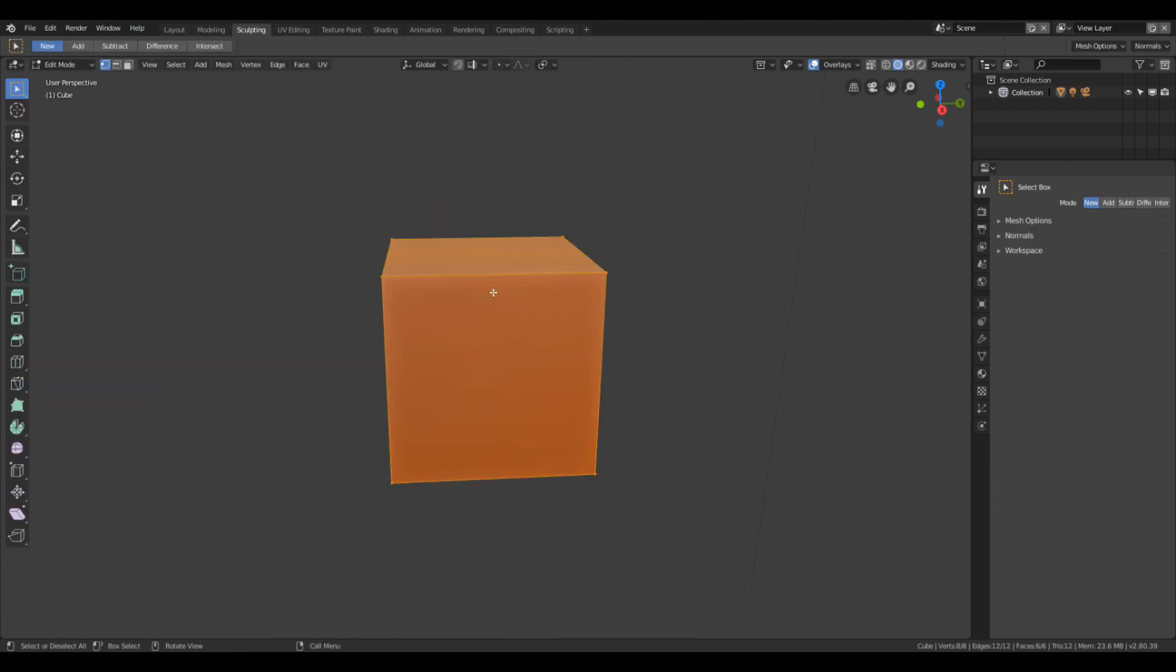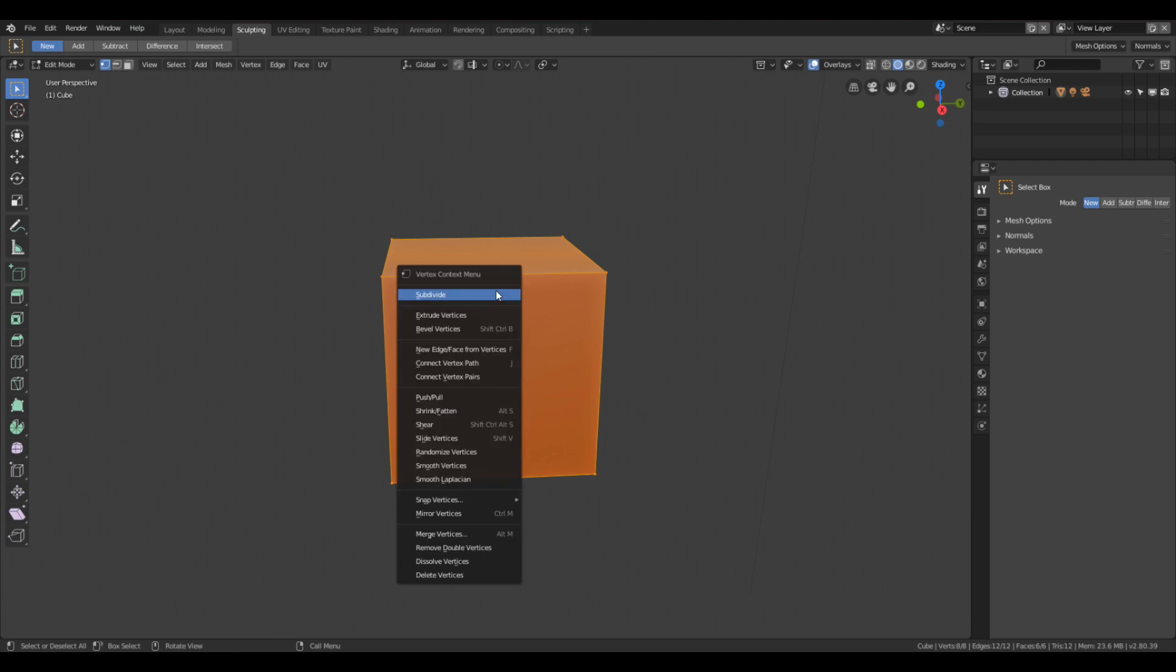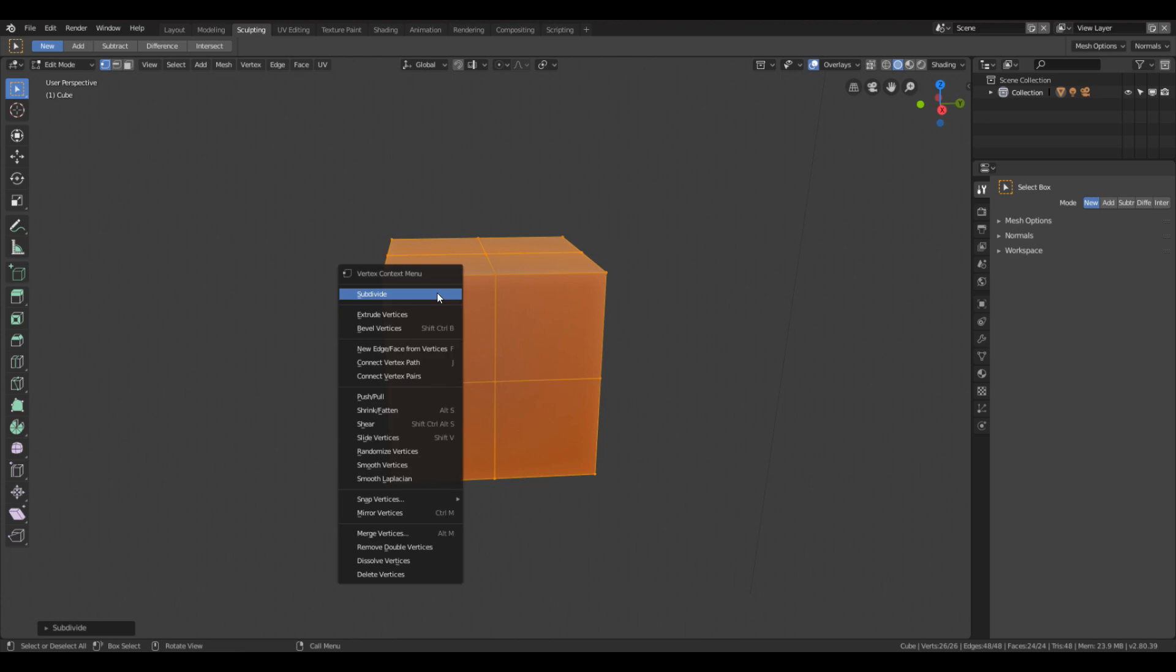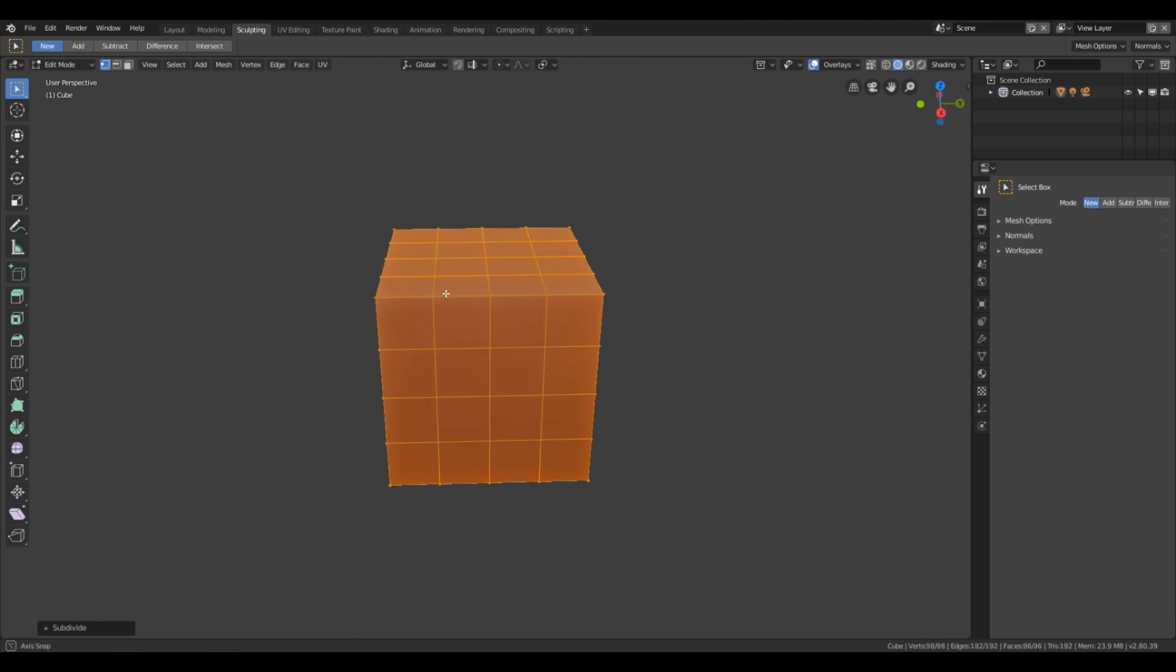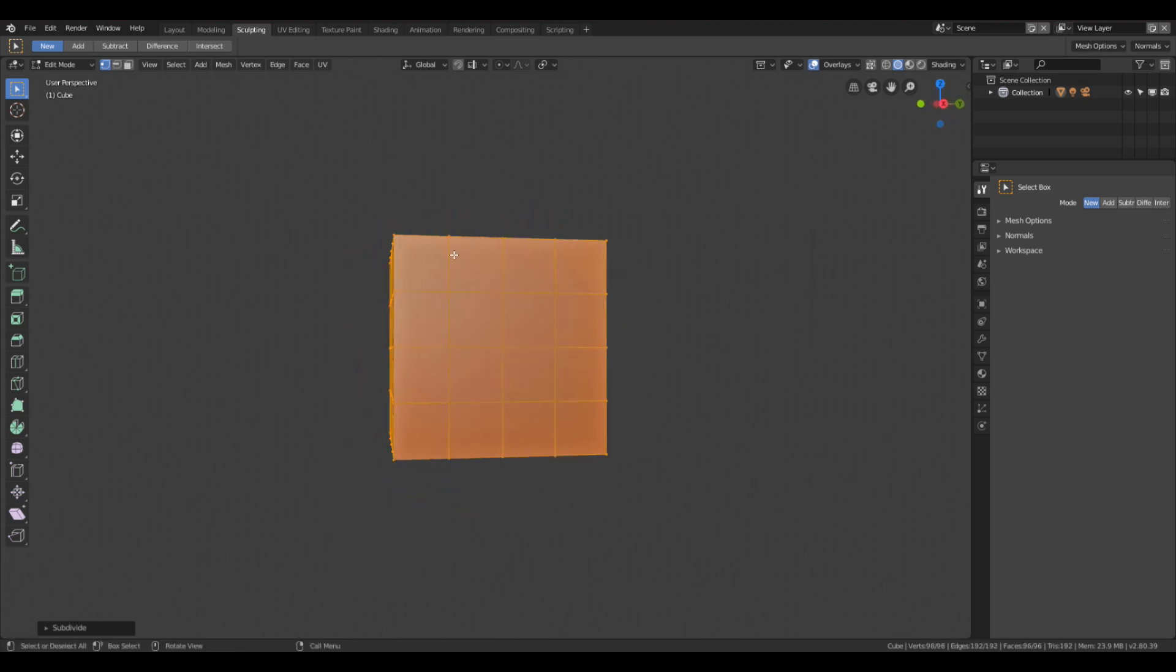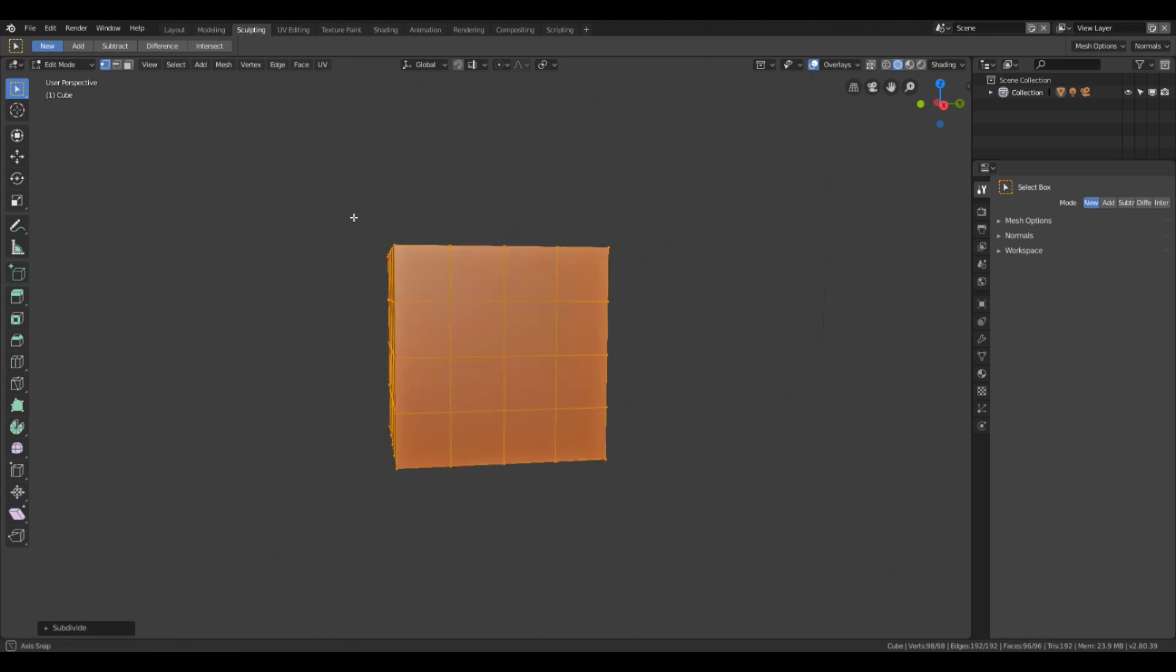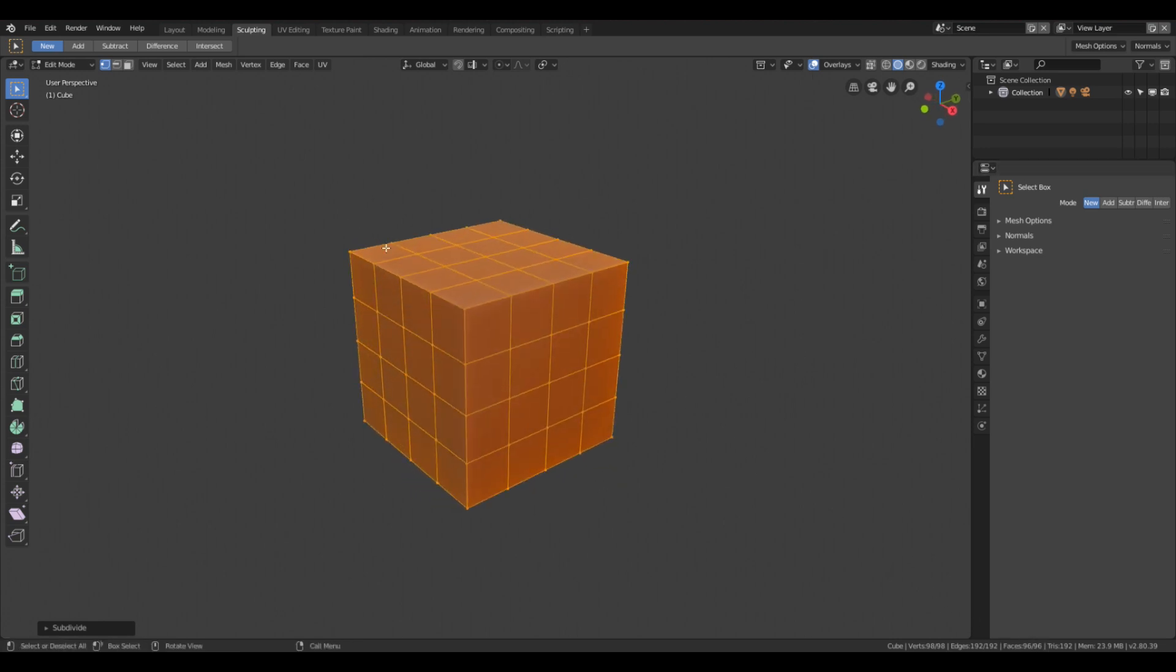If you right-click the mouse, this context menu will pop up and you subdivide twice. Okay, so it's low-poly, 96 faces. It's great for video games.